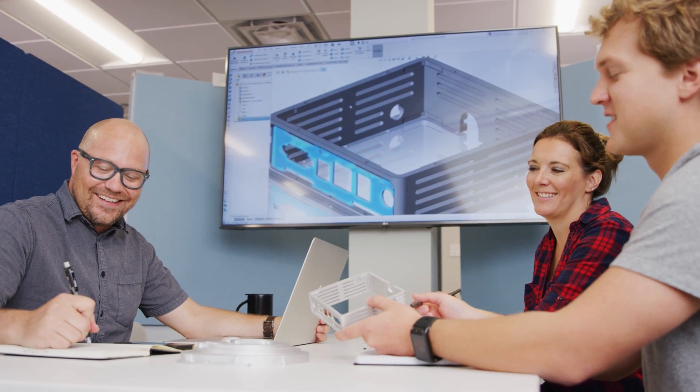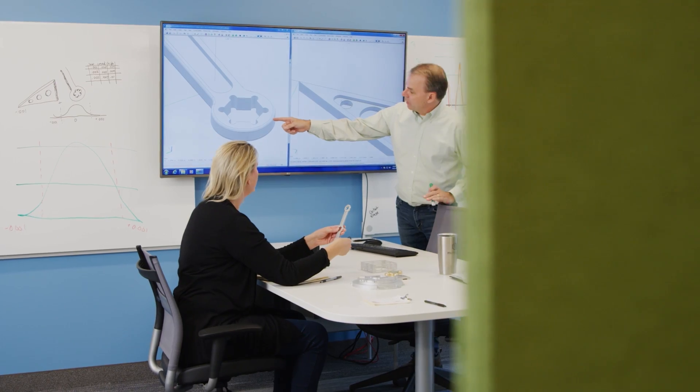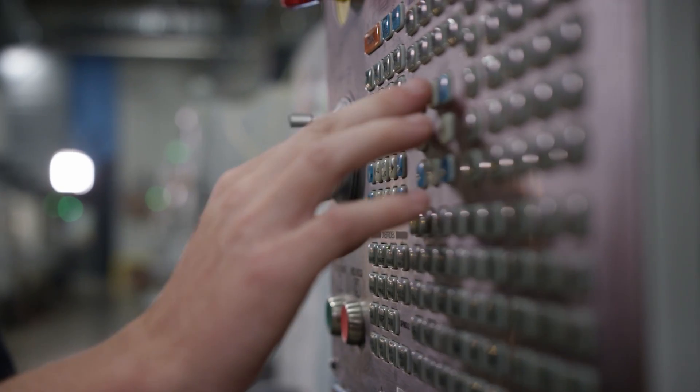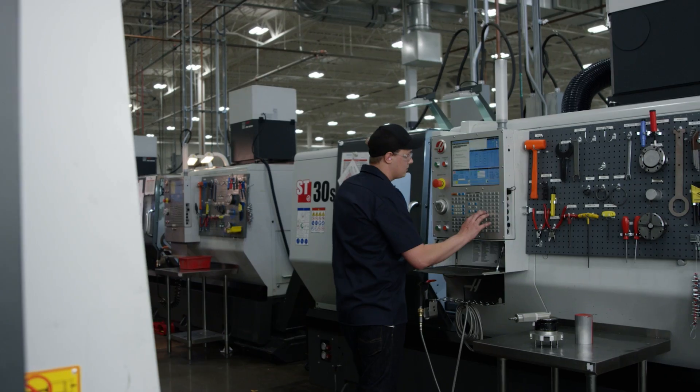Find the right supplier by establishing strong relationships with reliable suppliers that offer favorable terms for materials, tooling, and other services. You can also work together to streamline the supply chain, reducing lead times and ensuring timely delivery of components.